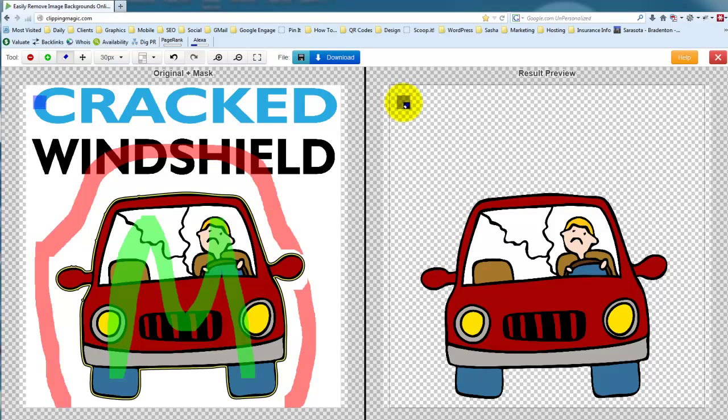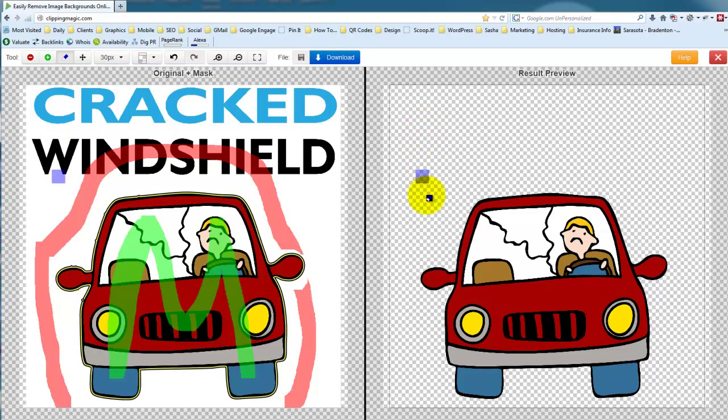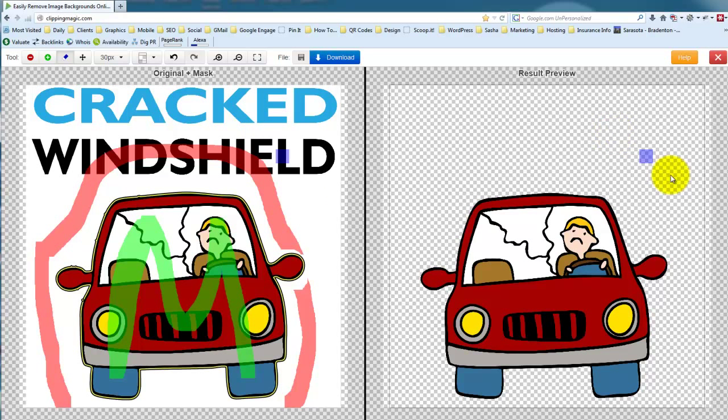And then when I'm all done I can save it and download just the part that I wanted to keep. Isn't that cool? So hope you have fun using this like I am. Thank you. Bye-bye.